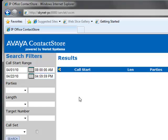Use the drop-down menus to further refine your search. The Parties and Target number allows options for Includes, Starts With, or Ends With the information entered into the text fields.